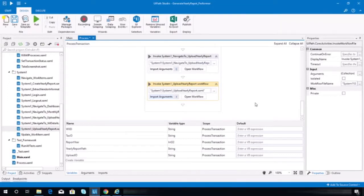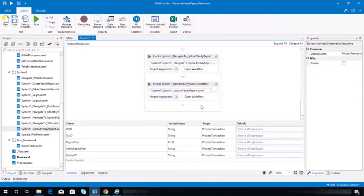At this point we have uploaded the yearly report file. I was just not able to test it but I hope it worked. So now the next step that we need to do is to update the status of the work item. So here in the process XAML or process workflow we need to invoke the navigator dashboard workflow.